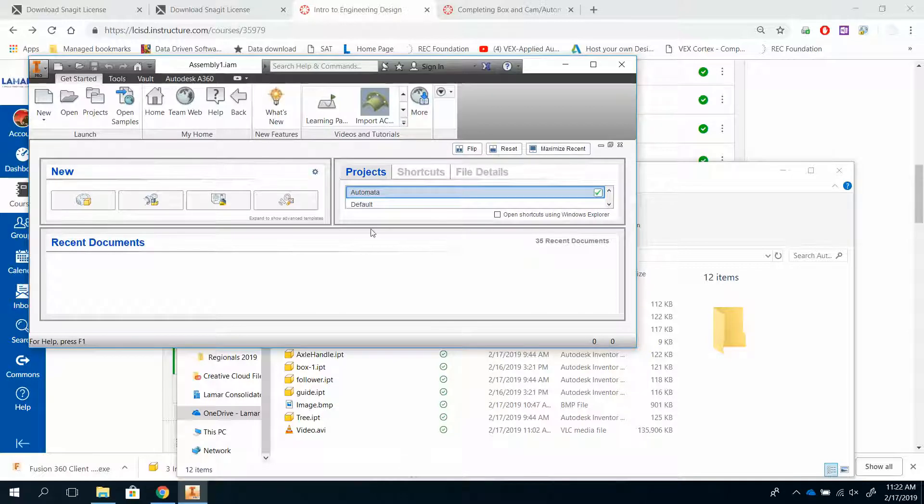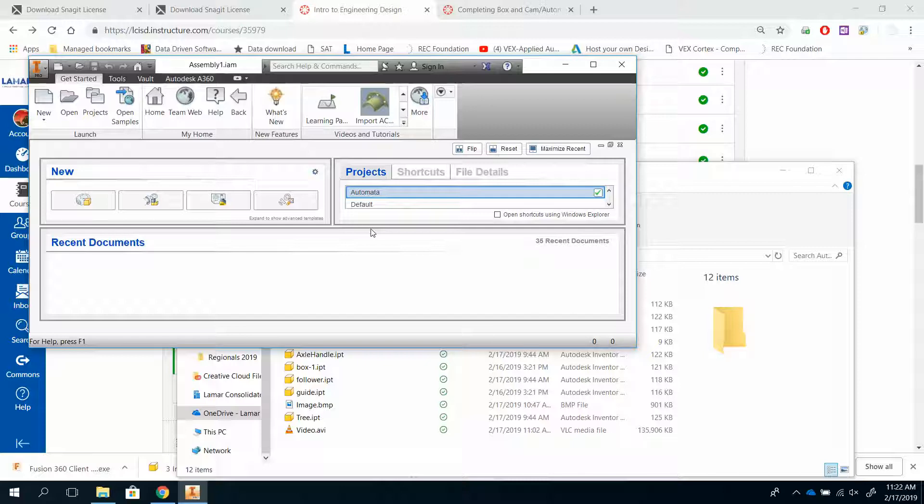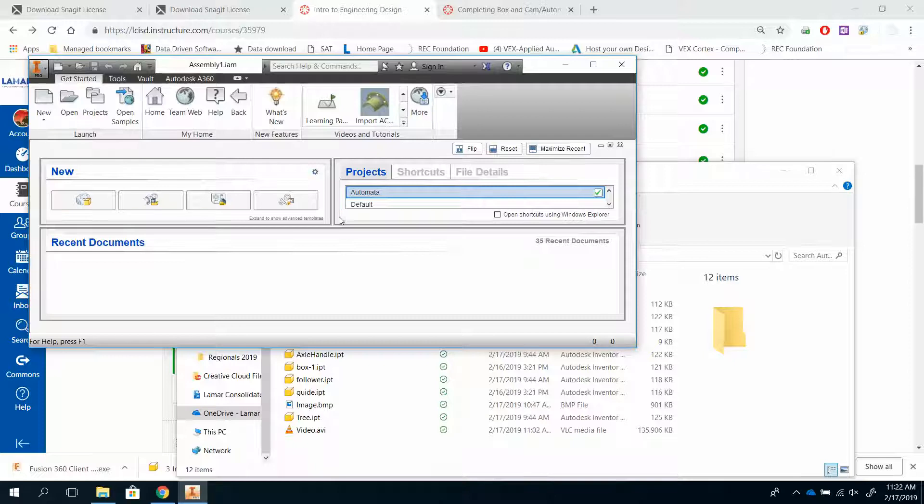Now what this does is, every time I hit Save, it automatically saves everything to that one folder, which is very useful for a lot of the things we're getting ready to do as we move forward.